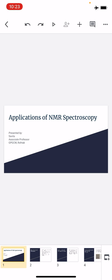Today we'll be talking about applications of NMR spectroscopy. We have studied all the basic concepts so far, starting from its principle, equivalent and non-equivalent protons, reasons for non-equivalency, position of signals, factors affecting chemical shift, spin-spin coupling, splitting of signals, coupling constant, rate processes, and proton shift in organic compounds.